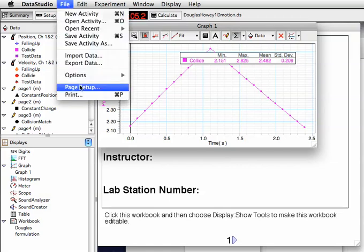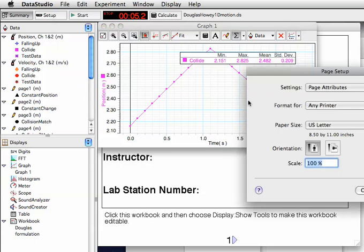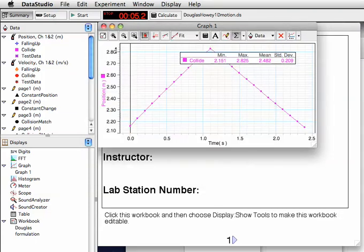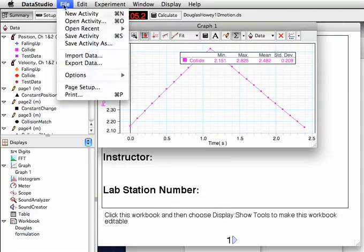When you're going to print, it's best to go into File, Page Setup, and then orient the paper on its side. After you've done that, you can choose Print.